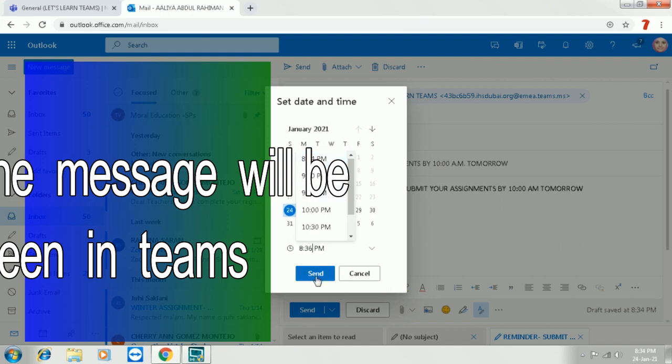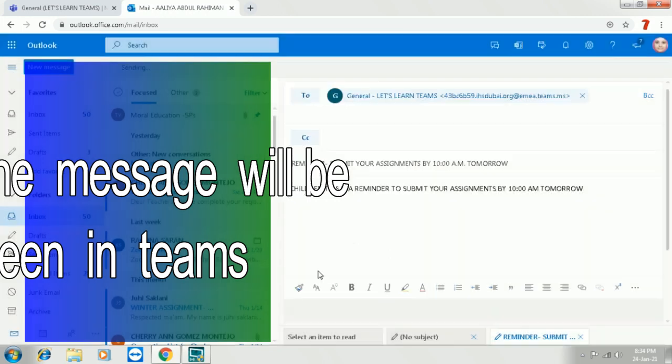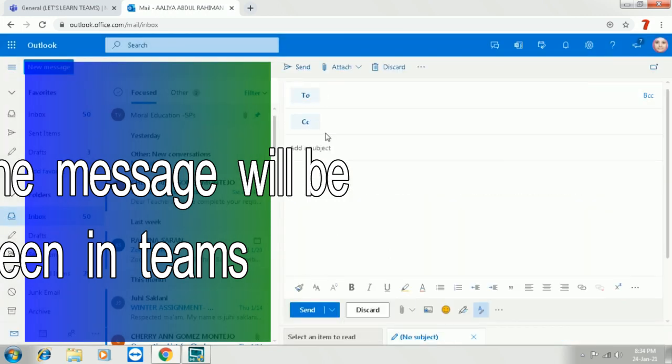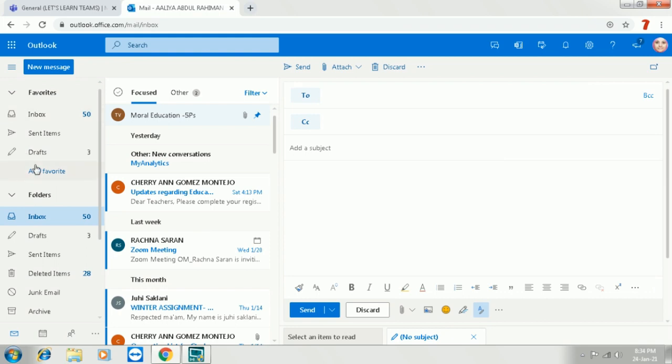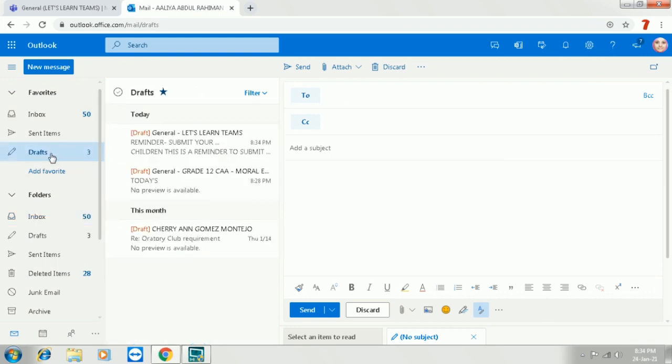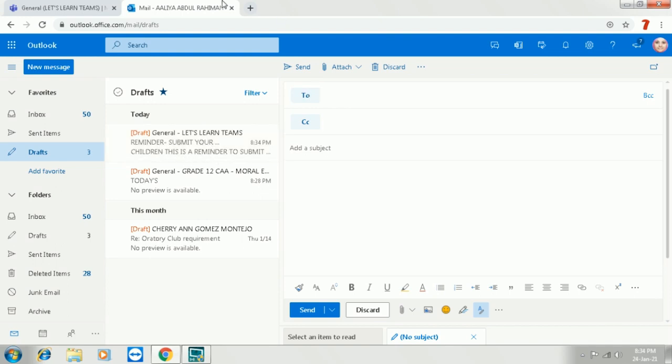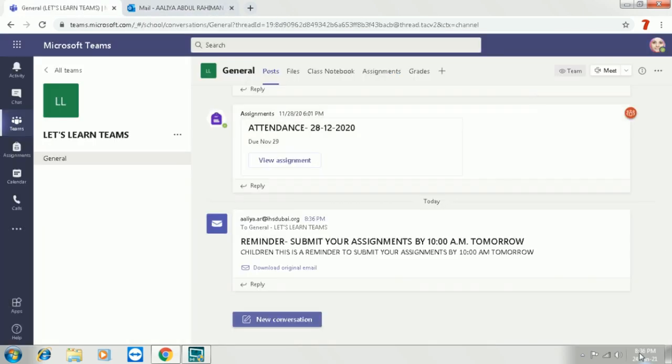So here I have chosen a time which is just near for you to show how it will be visible on the screen. We are going to send it. Click send after you schedule your time and date. Now for the time being, the message will be saved in the drafts.